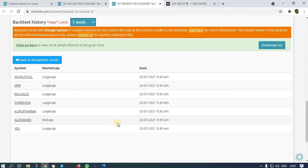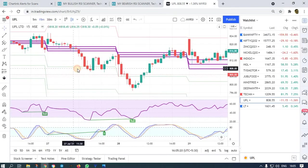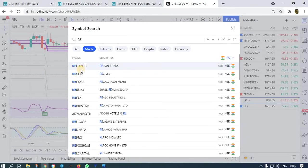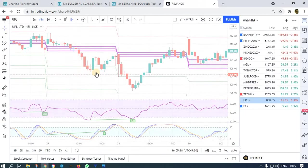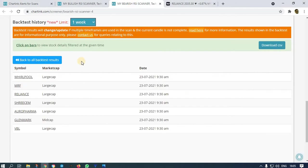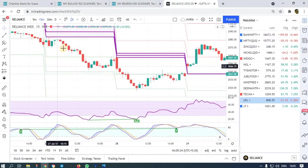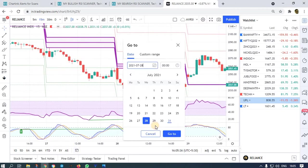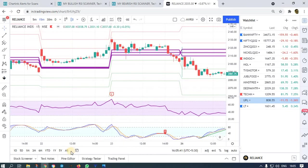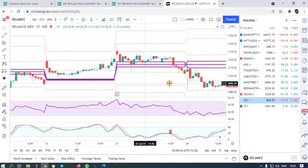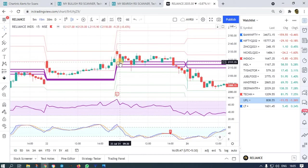This is a random back-checking video; I don't want to make it very lengthy. Let me go back and check what happened to Reliance on 23rd. On 23rd we got a bearish alert at 9:30 — this is the candle we got the alert on.